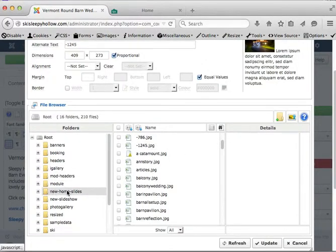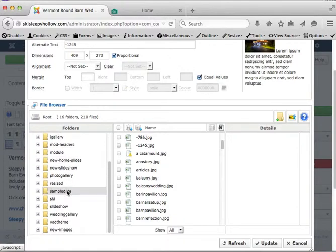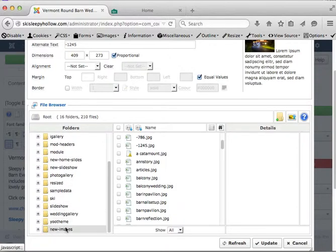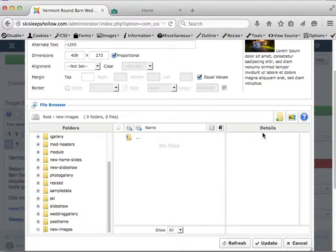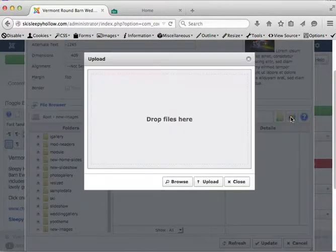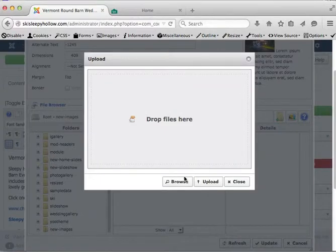You won't have to do this every time, but to keep things organized we can just put them in this new images folder. It'll show up at the bottom here and once you're in there you go ahead and click this upload button.